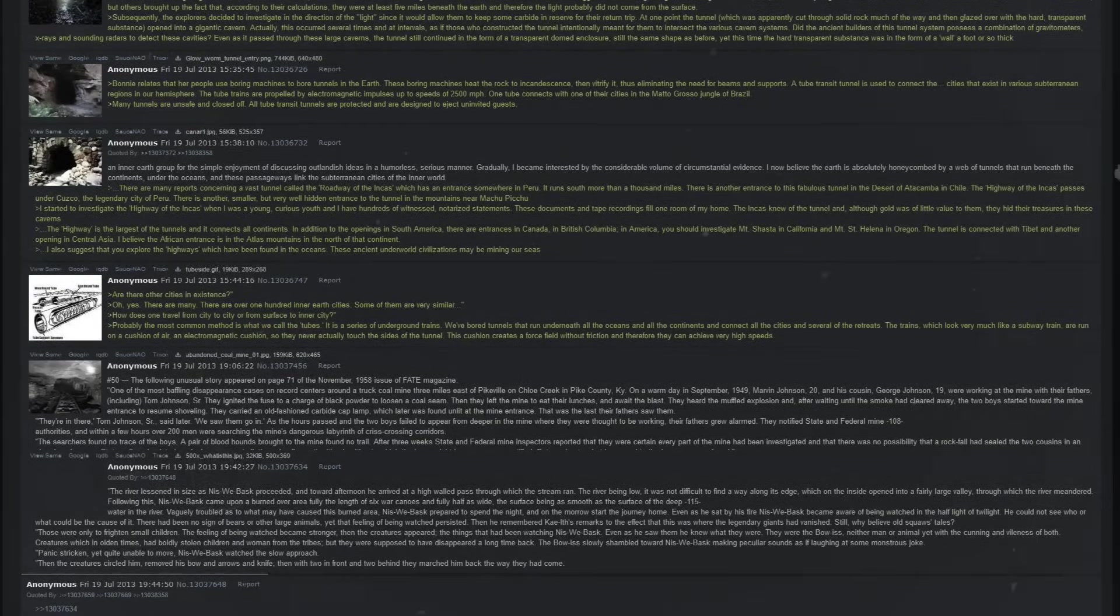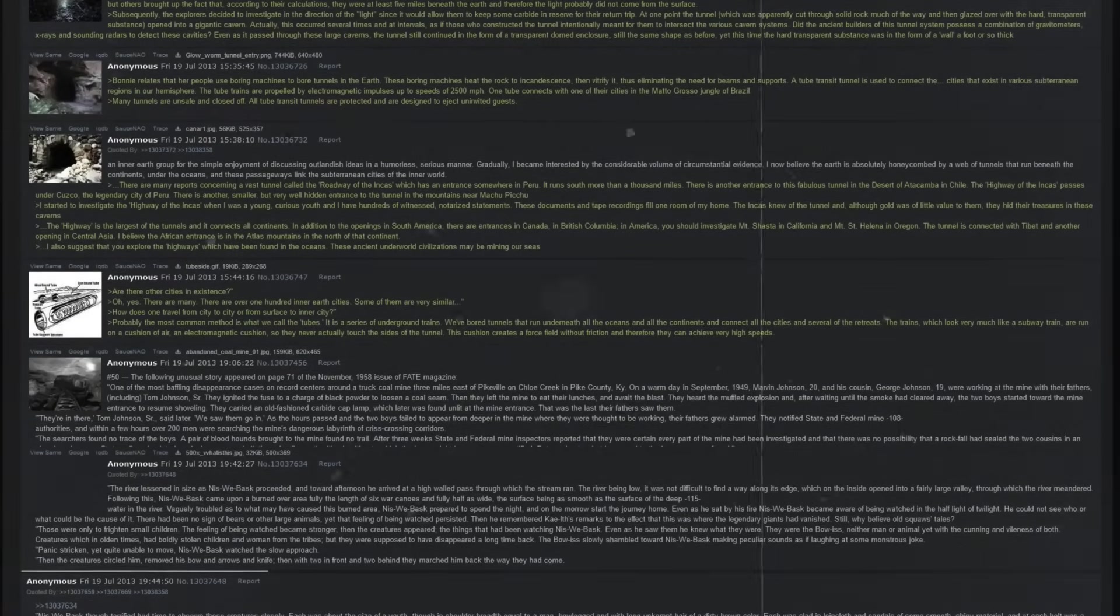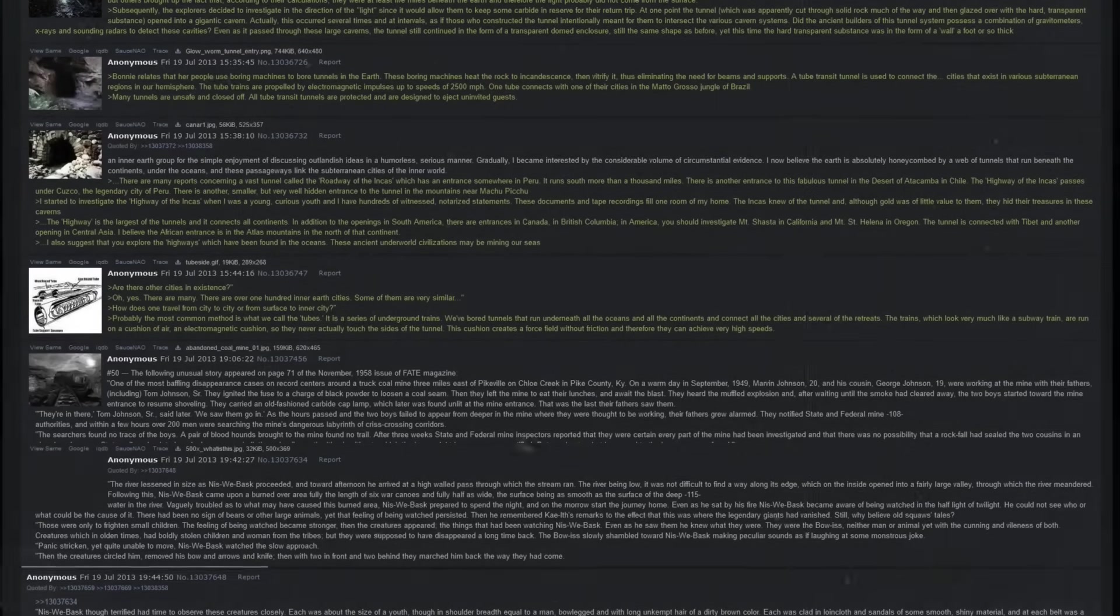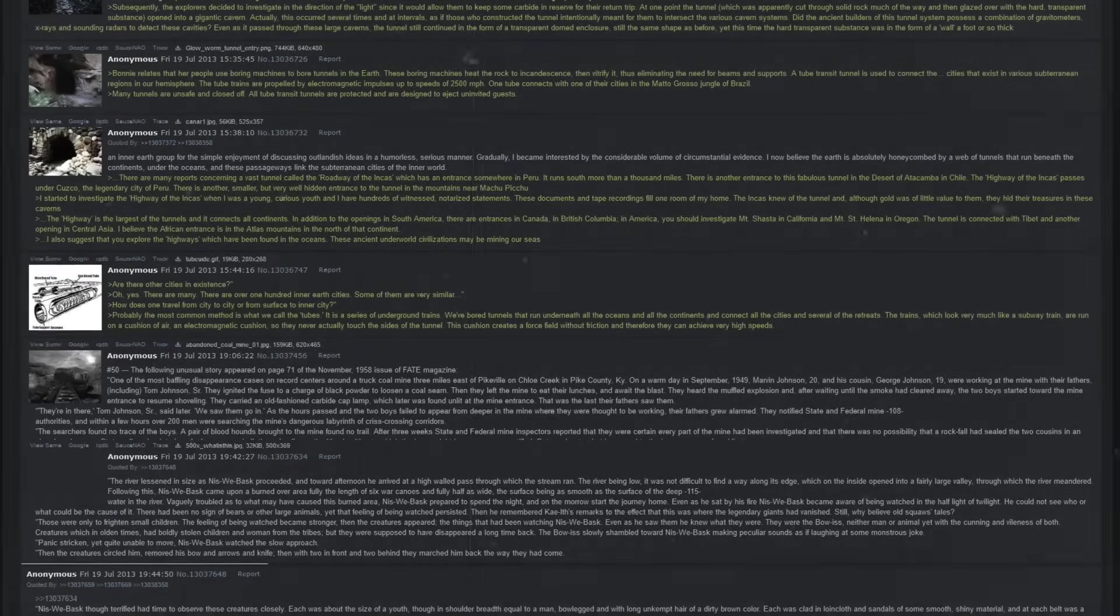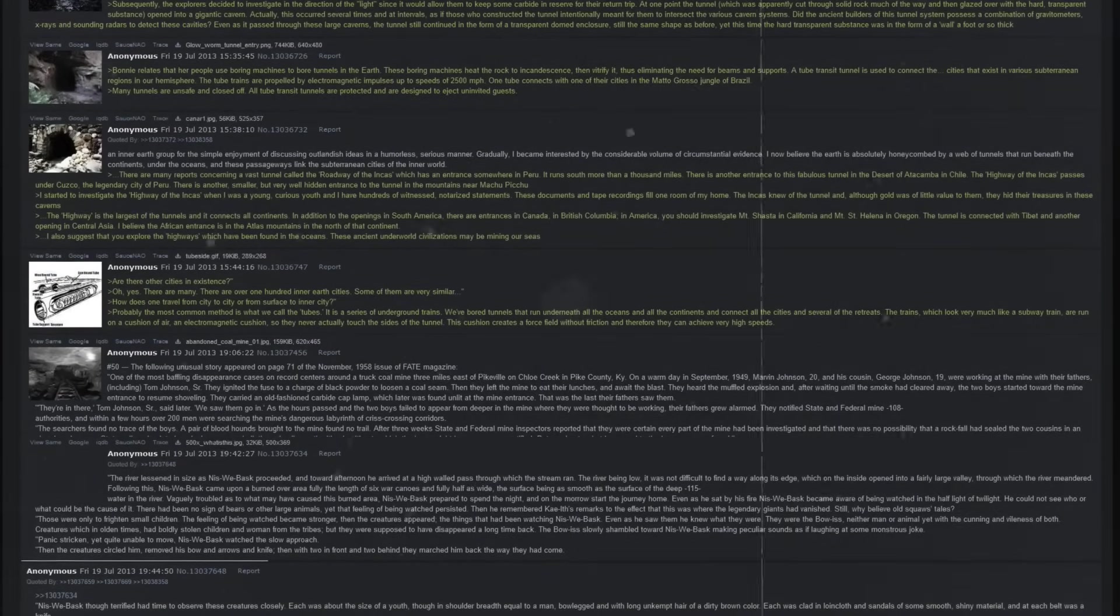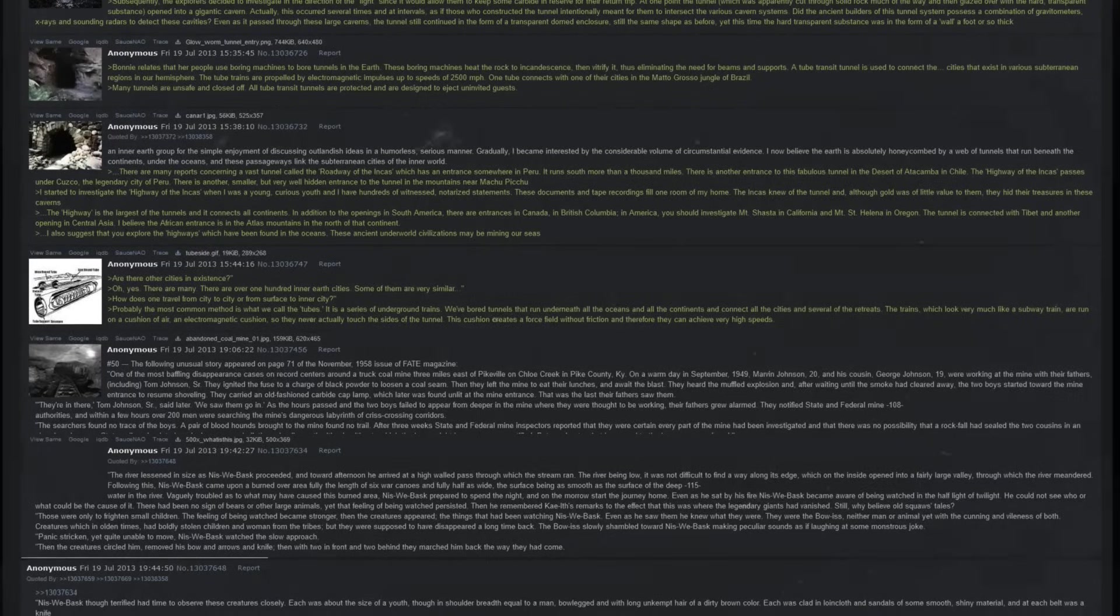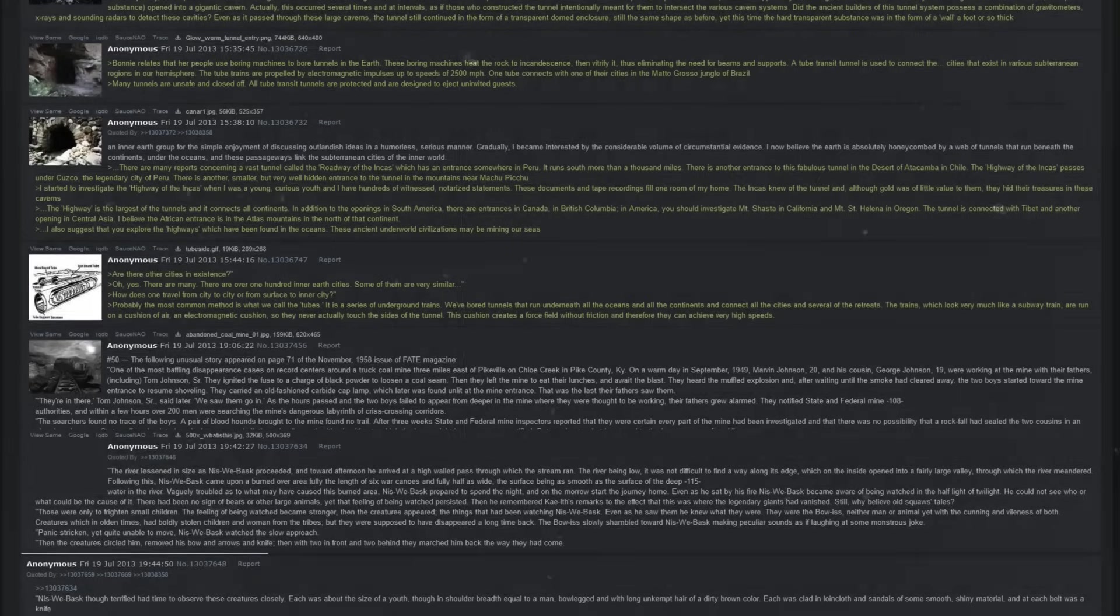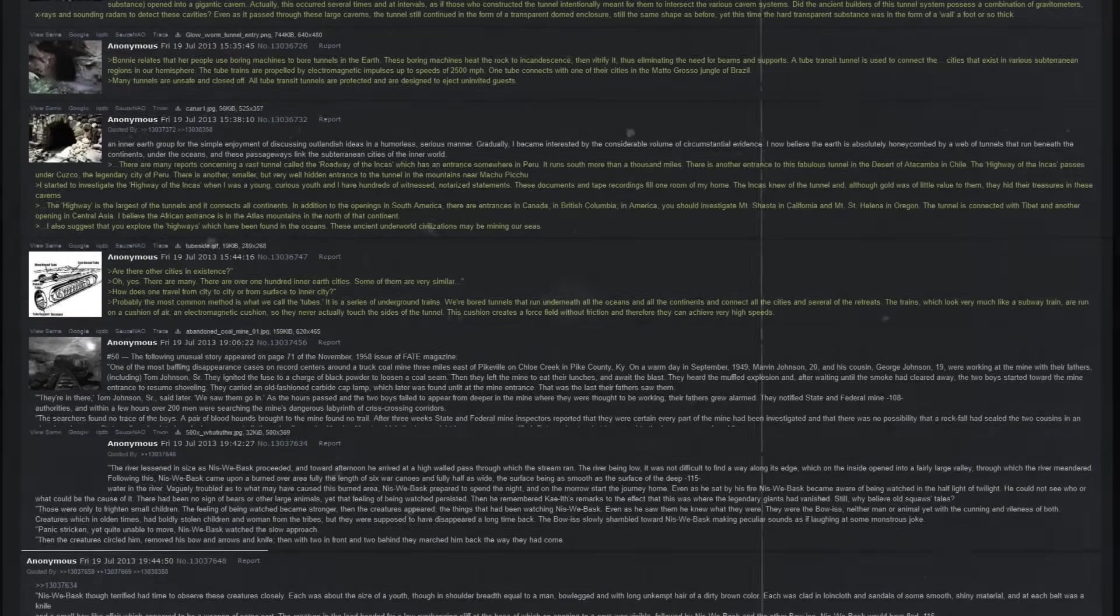Did the ancient builders of this tunnel system possess a combination of gravometers, x-rays, and sounding radars to detect these cavities? Even as it passed through these large caverns, the tunnel still continued in the form of a transparent domed enclosure, still the same shape as before. Yet this time, the hard transparent substance was in the form of a wall, a foot or so thick.